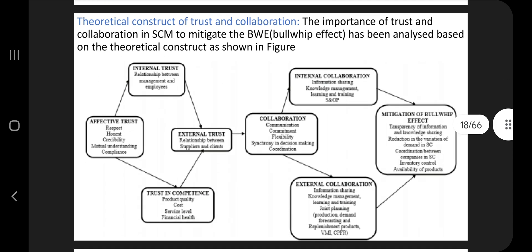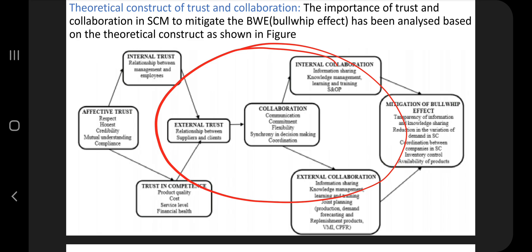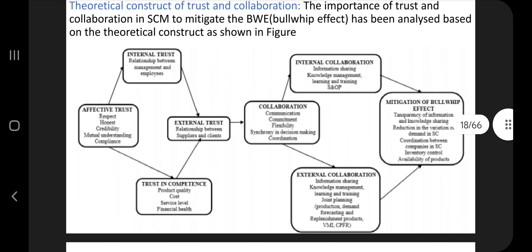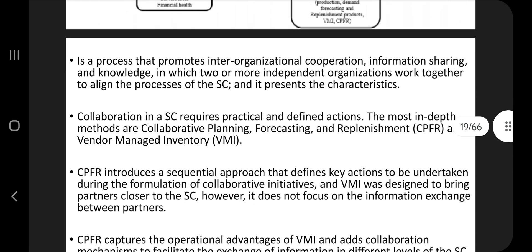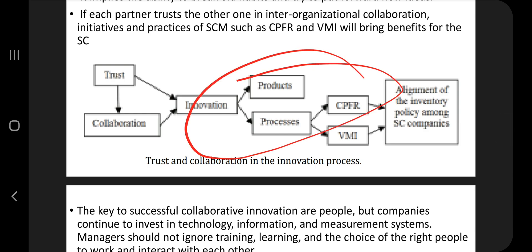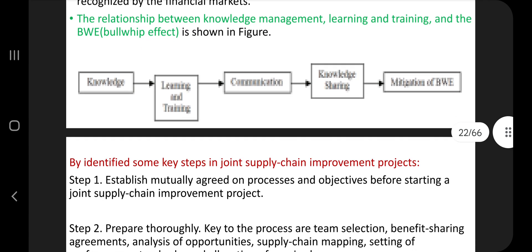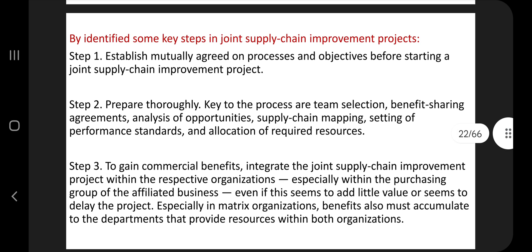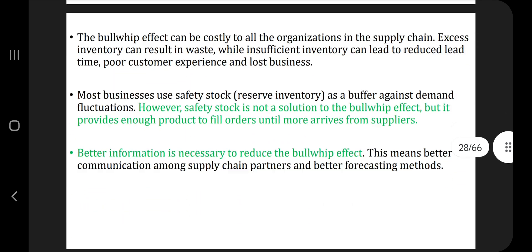The next one is the bullwhip effect. This is an important concept because it's a huge topic in this module and carries weightage. Make sure you go through Google or some other videos or notes to understand this concept. The key points are present here. What is the innovation process, just-in-time collaboration and what it does, the relationship between knowledge management, learning and training, and the bullwhip effect — all shown here. There are some steps through which you can do a joint supply chain management improvement project. Present it in an organized manner in your answer script.